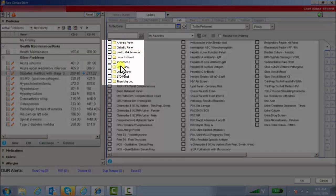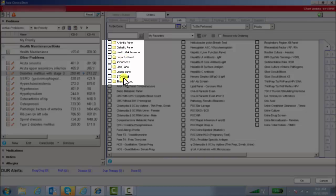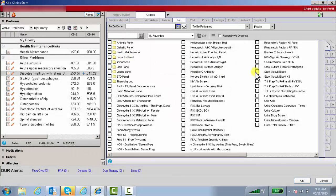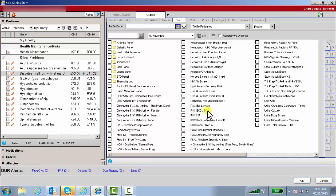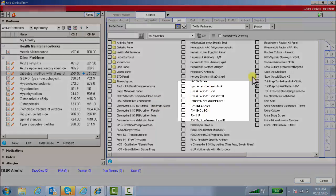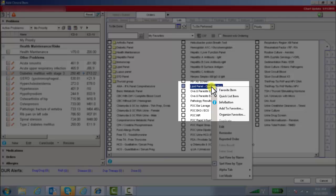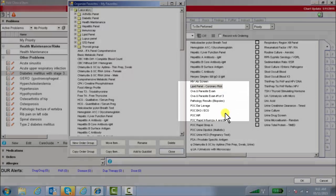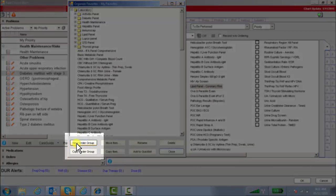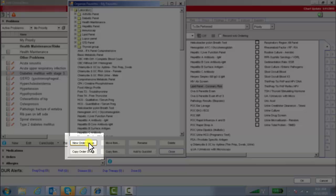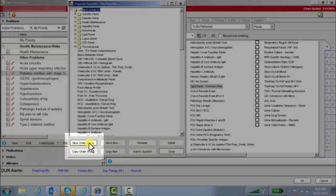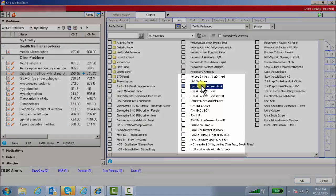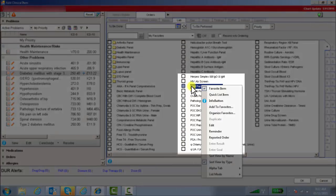So here I have some existing order groups that I created previously. Right now, let's say I want to create a hypertensive order group. What I would do is I would pick the lab that I want to include into that particular order group and I'd say organize favorites. Down here I would choose a new order group. It's going to ask you to name it, so I'm going to name it hypertension. Now I'm ready to create my hypertensive order group.